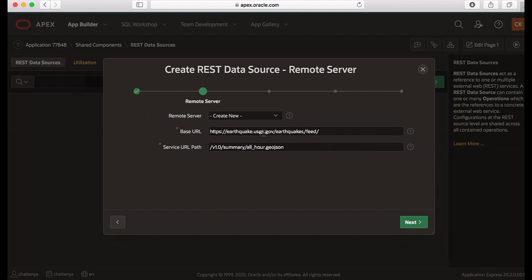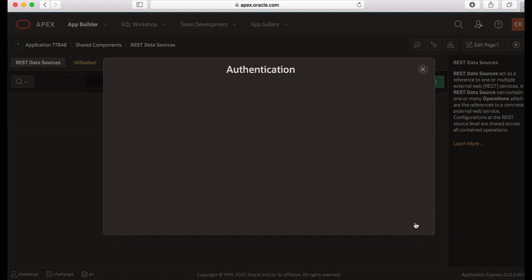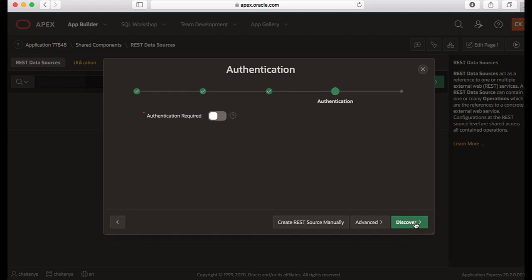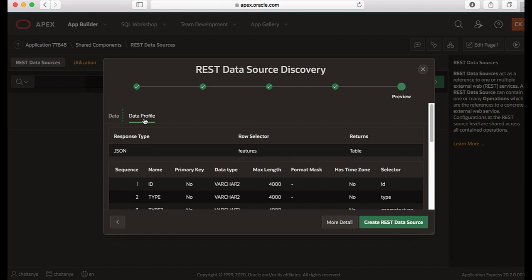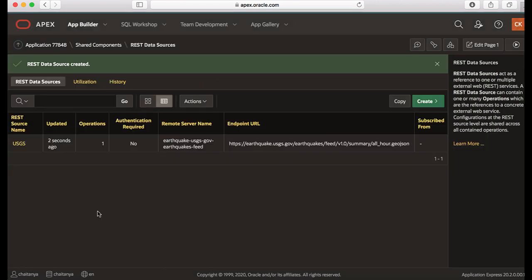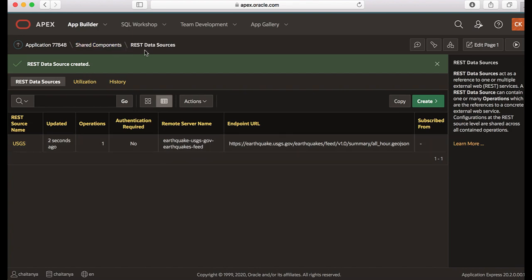Now I see the base URL and the service URL path. A new remote server will be created for me, so clicking next. This doesn't require any authentication, so I'm just clicking discover. Now I would like to take a quick review of the data profile and then I would click create REST data source. The REST data source is created for me and I see it here under shared components, REST data sources, USGS.